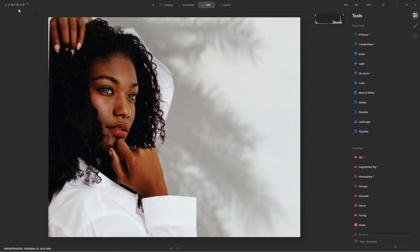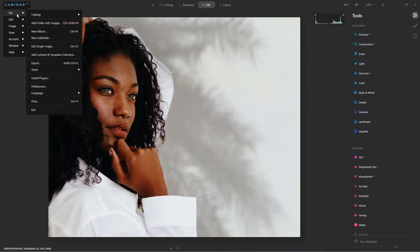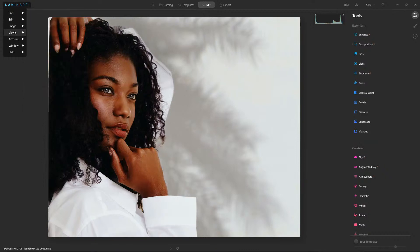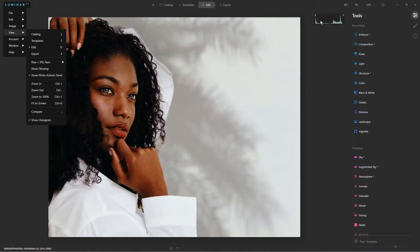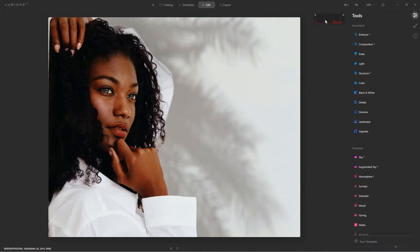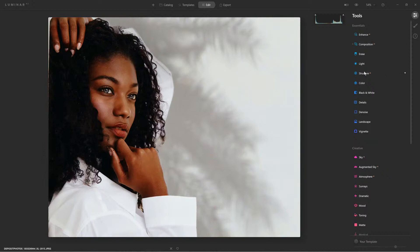You can also find the histogram in the Luminar menu under View at the very bottom. It's rather small here in the corner. If I click on each of these, it'll show me the red channel, green, blue, and then all of them combined. I can already tell this back here is kind of blown out.